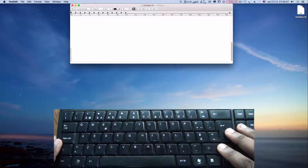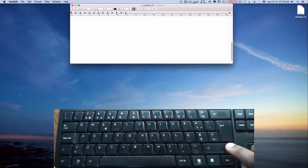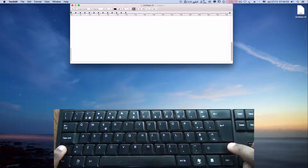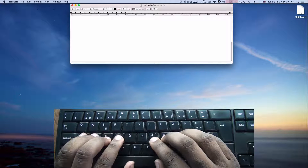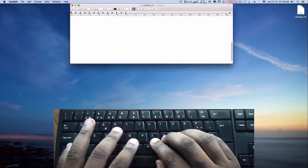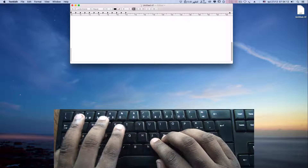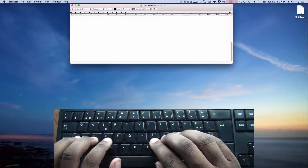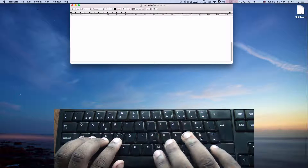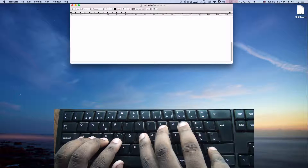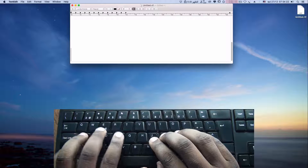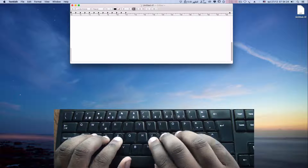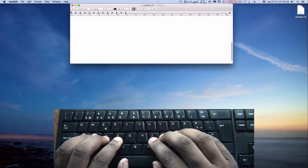So, we have here the keyboard. On the keyboard, we have these two shift keys — one and two. For the left hand, we press the shift key like this. And for the right hand, we press the shift key like this. So, we have two shift keys. We press it like this and also like this.